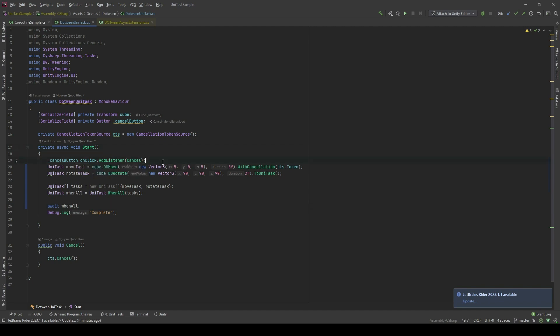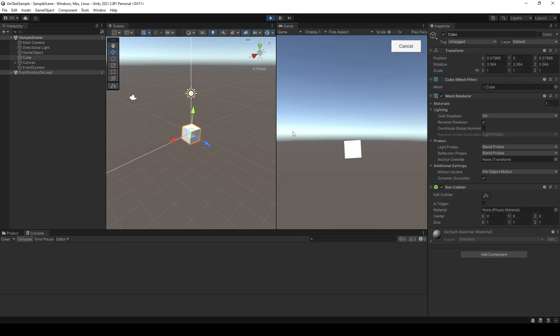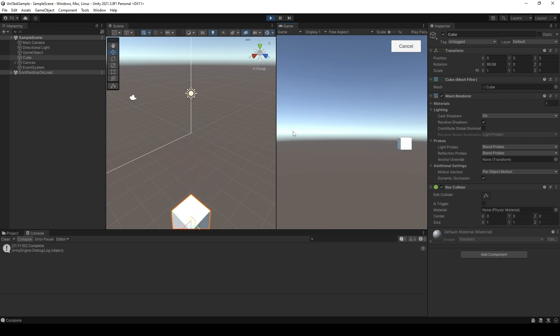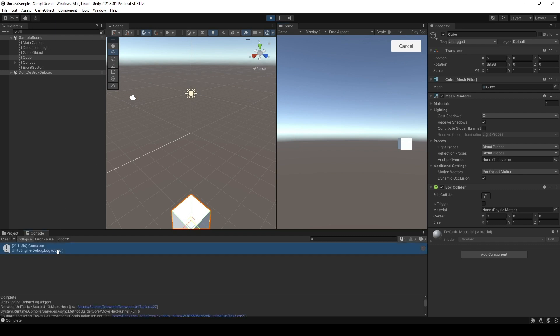So if the code is correct, after the cube is being moved and rotated at the same time, it will log the complete message here. Let's take a look at the editor. There you go. It's logging the complete message here.